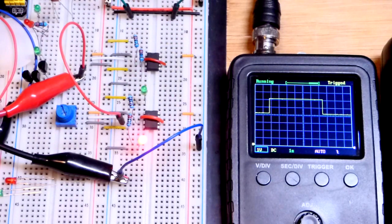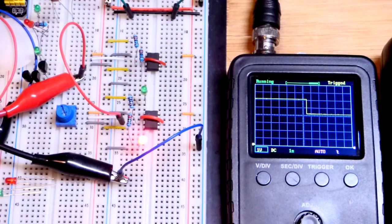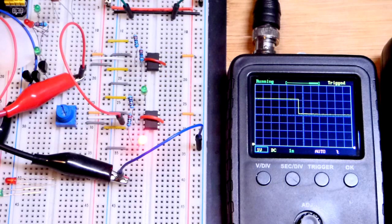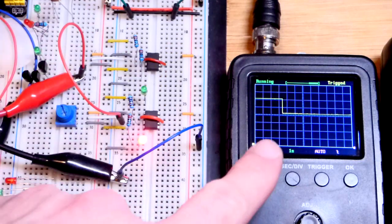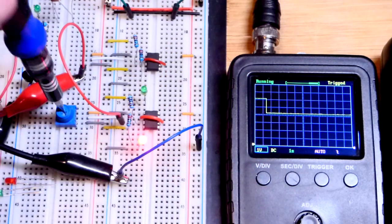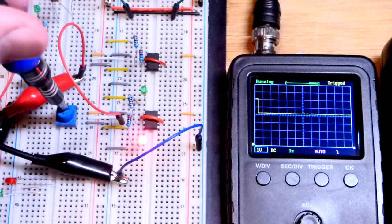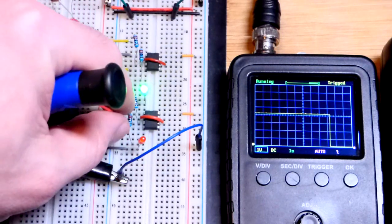Whereas most 555 timers cannot do that. It's a CMOS version which can go rail to rail. So the main thing is though, right now we have a high output. There's the low output.